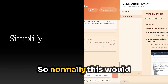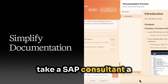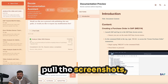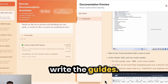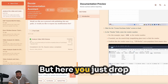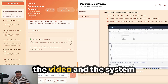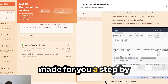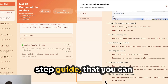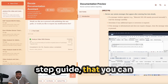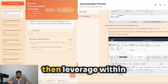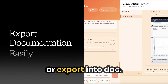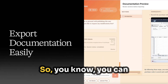Normally this would take a consultant a few hours to document — pull the screenshots, write the guides — but here you just drop the video and the system makes for you a step-by-step guide that you can then leverage within your own documentation or export into Doxy.